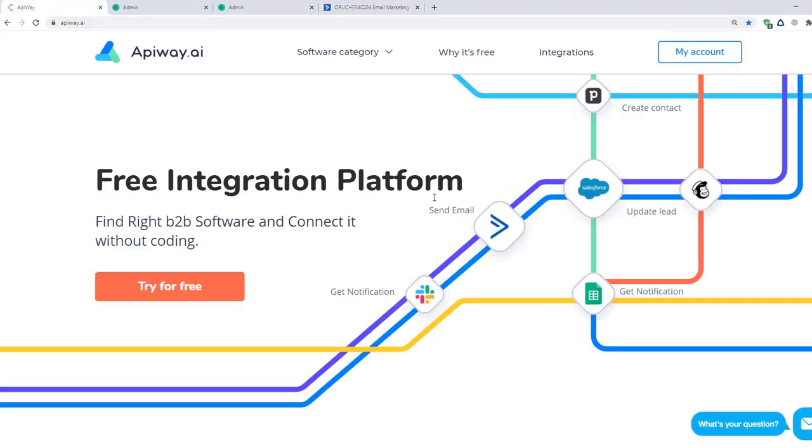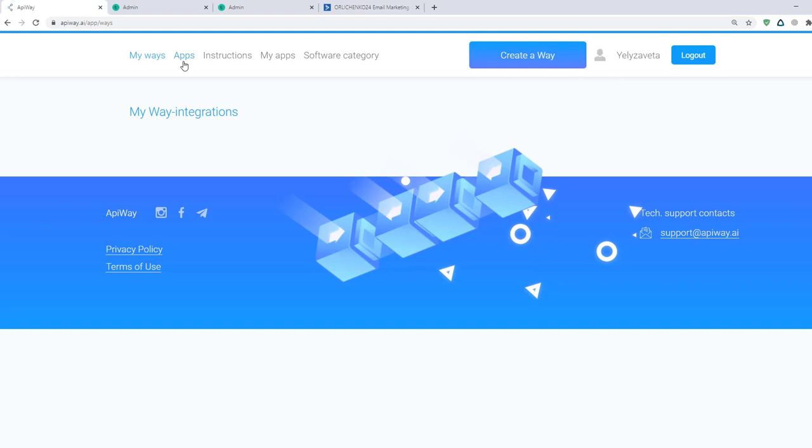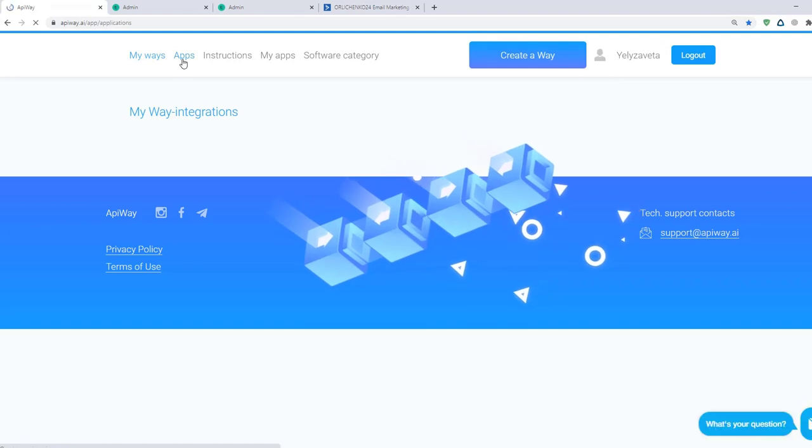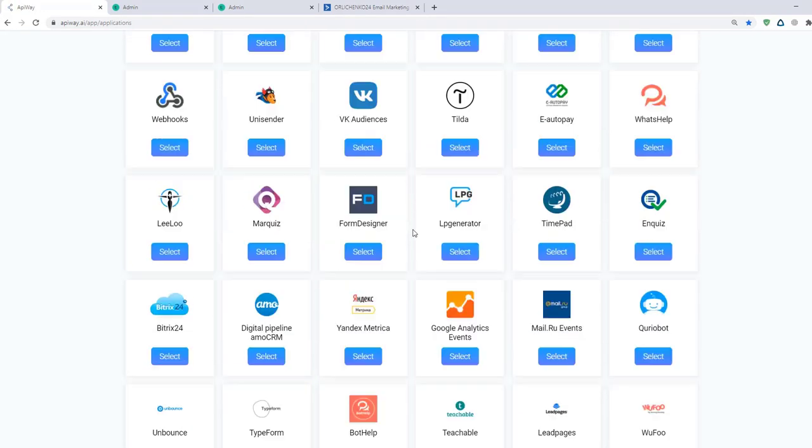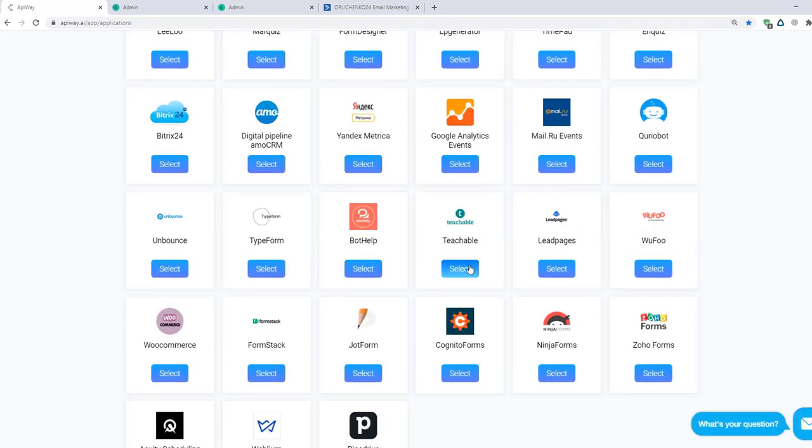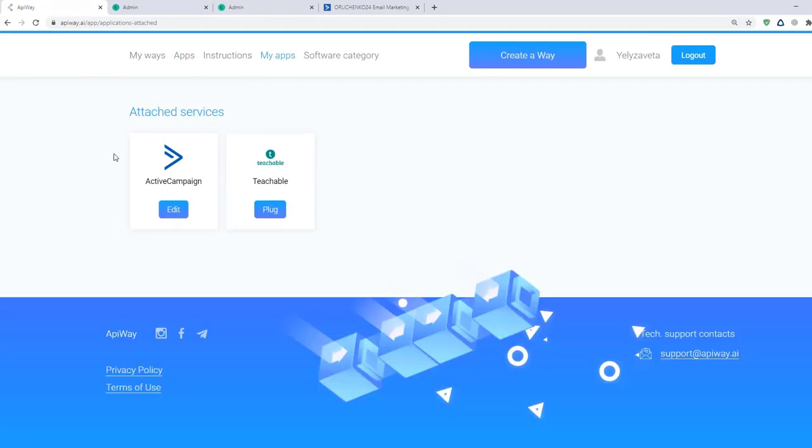First you need to sign up. After you've done this, go to the tab Apps and add Teachable and ActiveCampaign. Then go to the My Apps. Now you should connect them to your accounts.